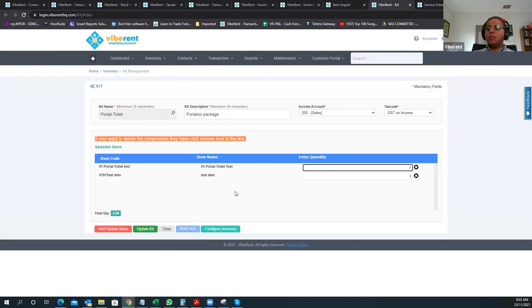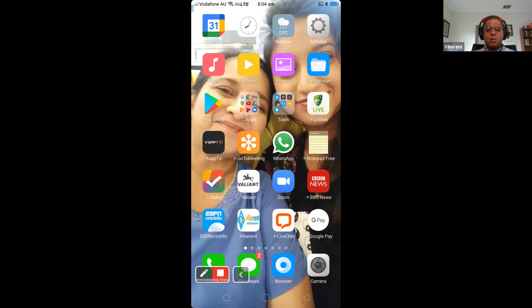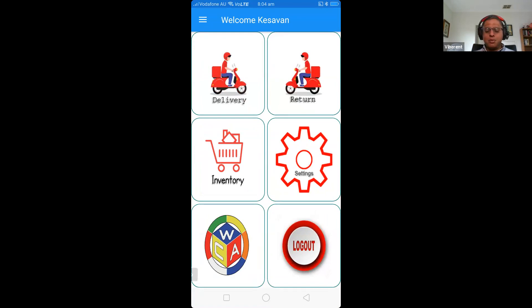So far I have shown you the main web screen — we've checked availability, prepared a quotation, converted it to a rental, and invoiced a customer. Now it's time for delivery — this is where the Vibrant mobile app comes into play. I'll stop sharing my main screen and share my mobile screen. With the Vibrant mobile app, you can do delivery, returns, track your inventory, and track servicing. We've just raised an invoice and sent it to the customer, so now we need to deliver the equipment. I can simply click on Delivery and Vibrant will show me what equipment needs to be delivered.